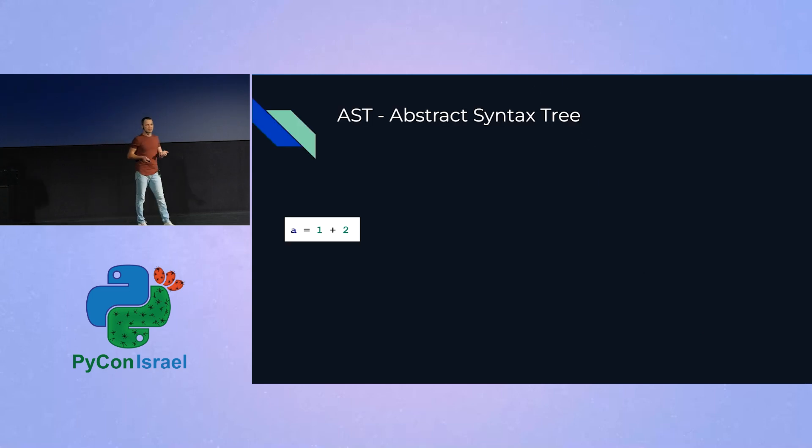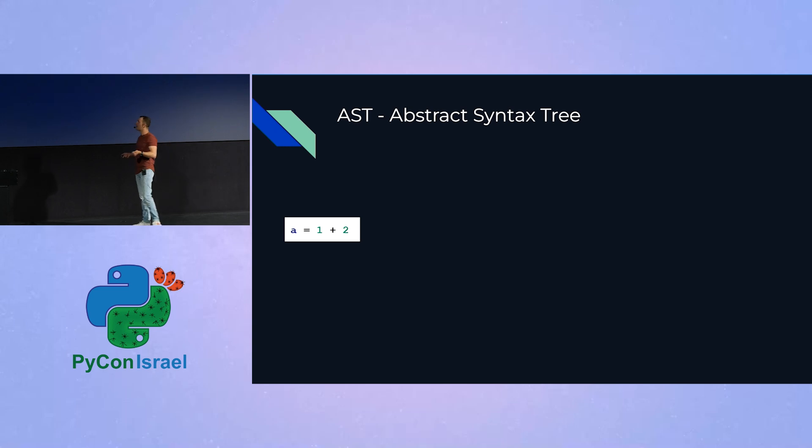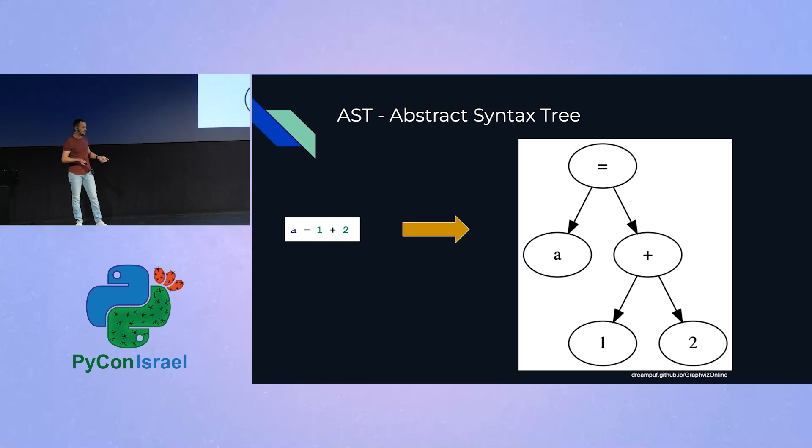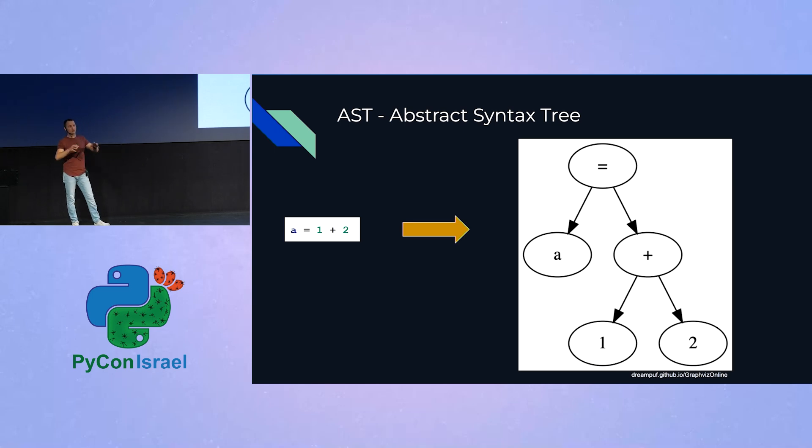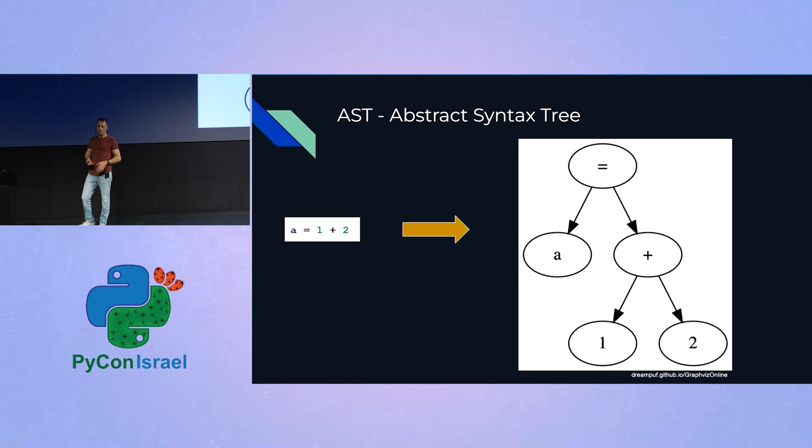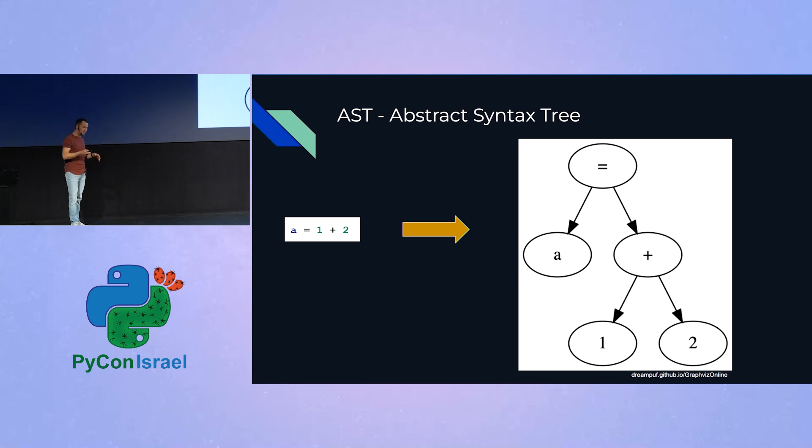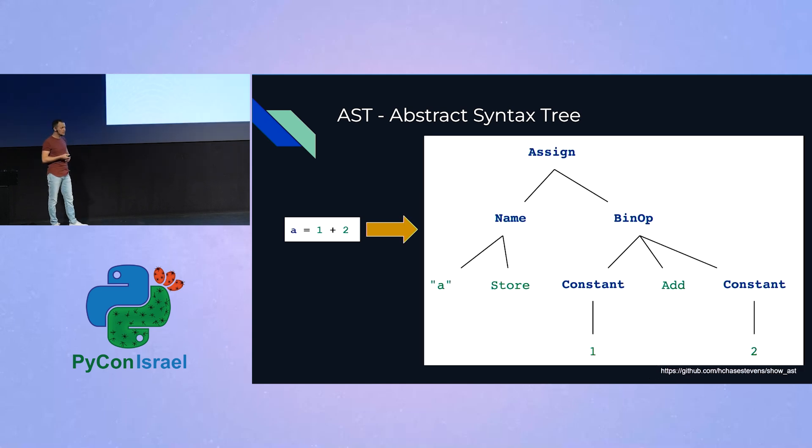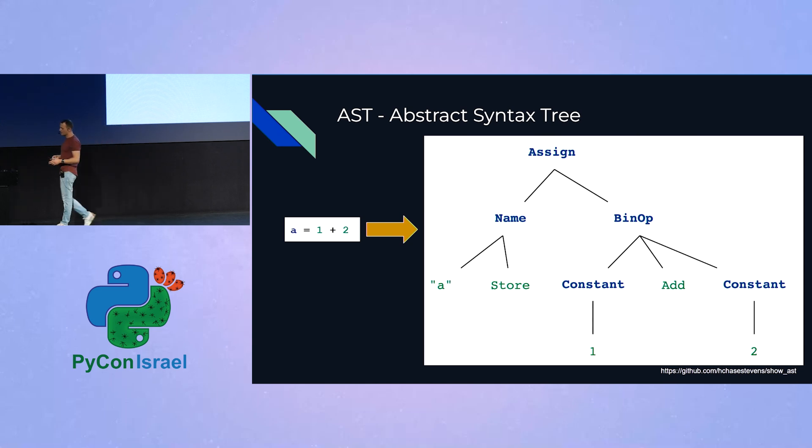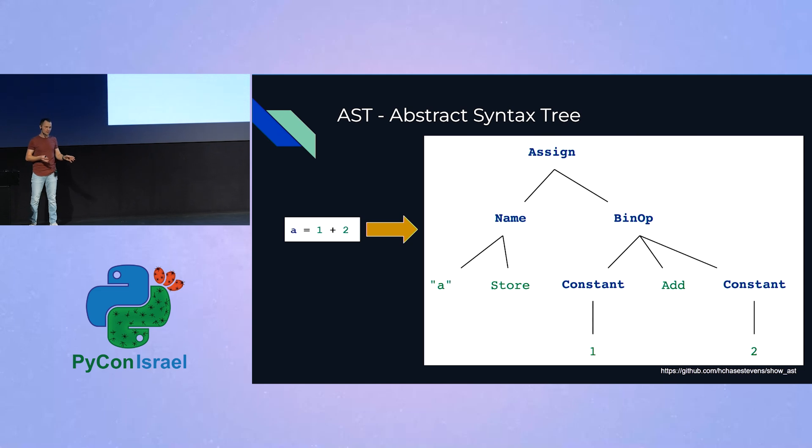So let's see an example. Let's take, for example, this A equals one plus two. And an AST for this snippet of code may look like this. So obviously, what we see is an assignment. So that would be the root object of our AST between a name, A, and an addition of two constants, one and two. Specifically in Python, the underlying objects that are being used are these. And as you can see, it's exactly the same as the previous tree that we saw, but this time with actual Python objects.